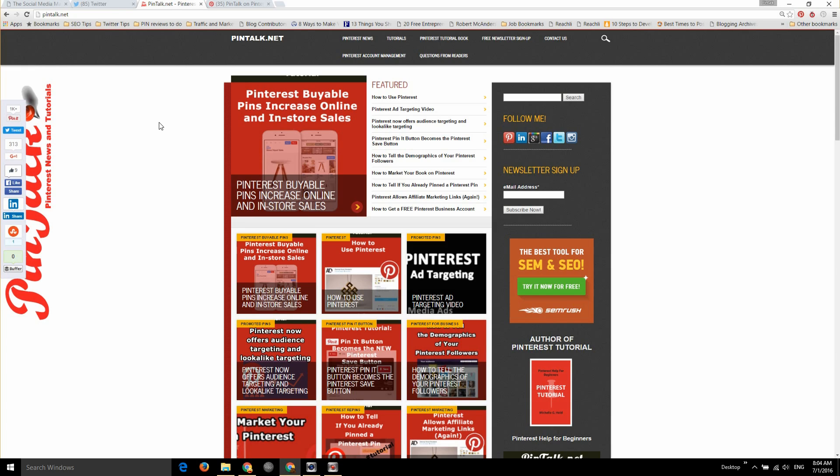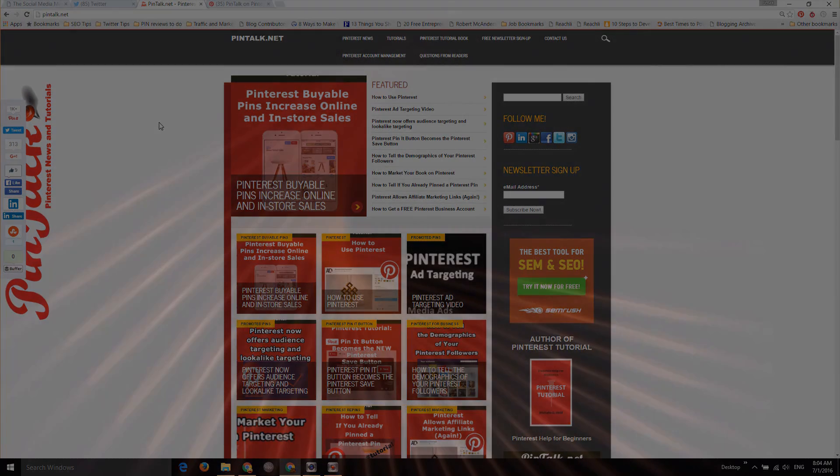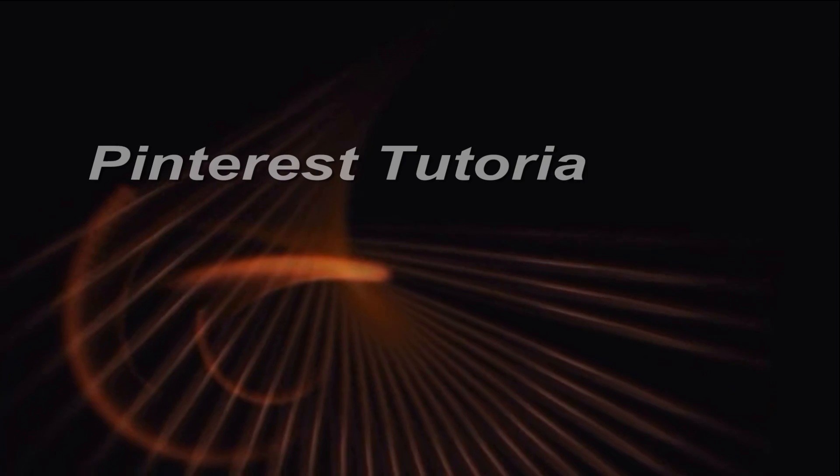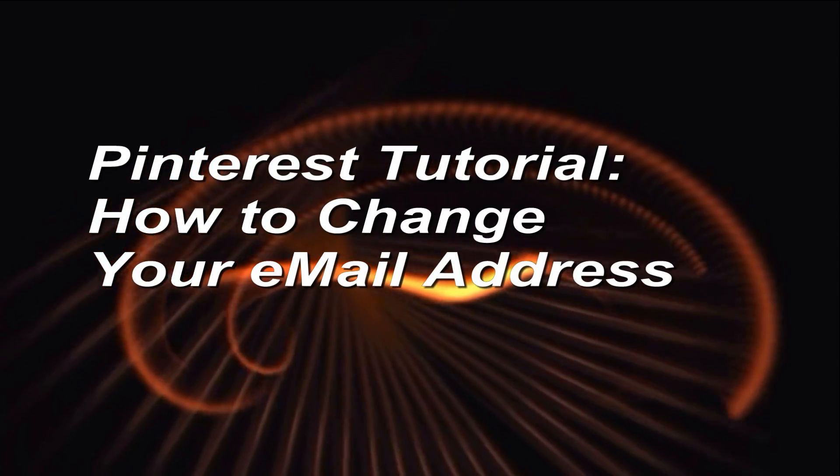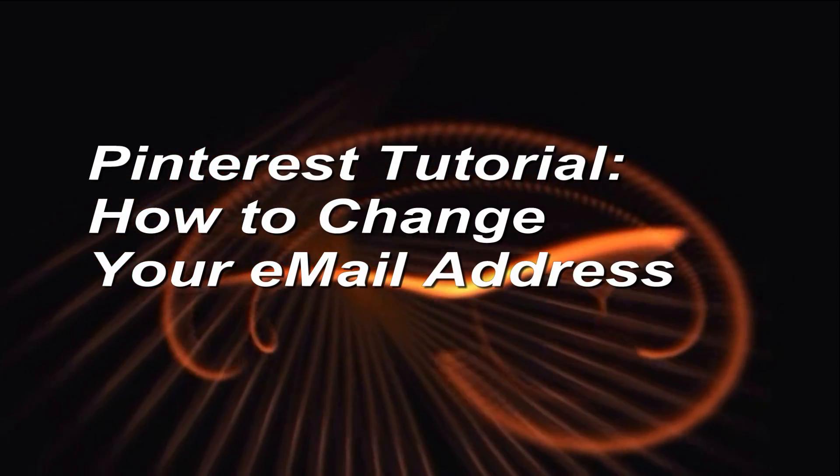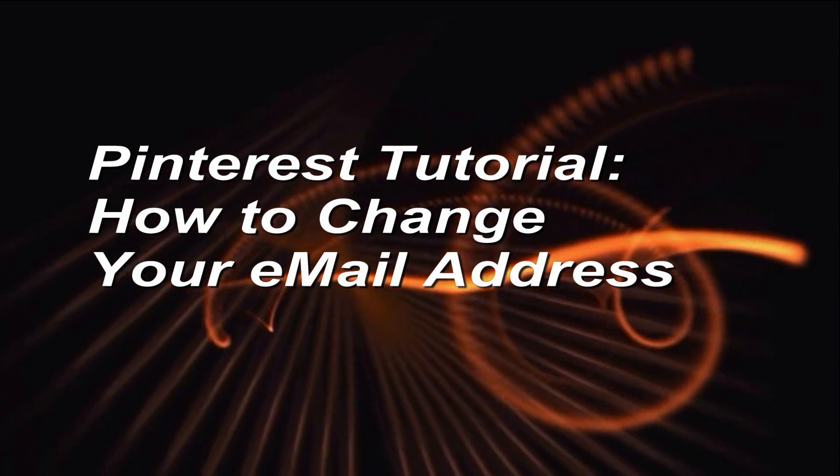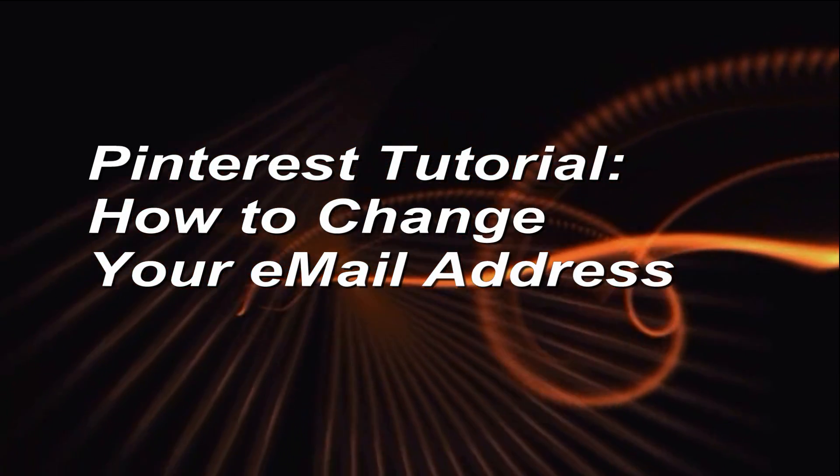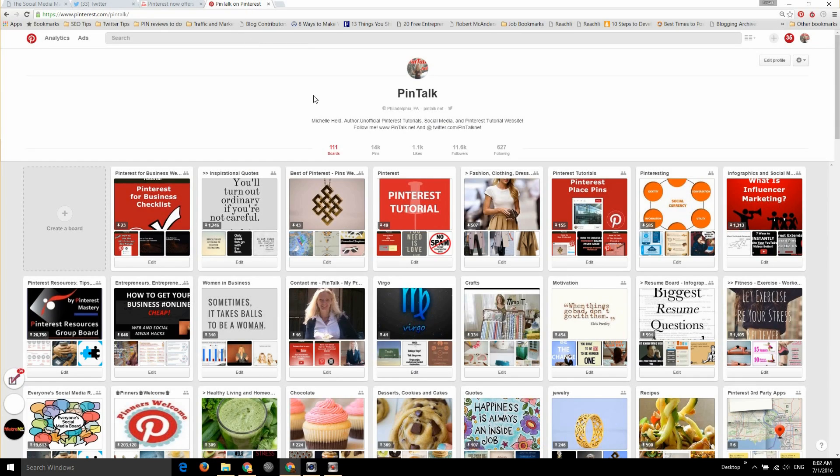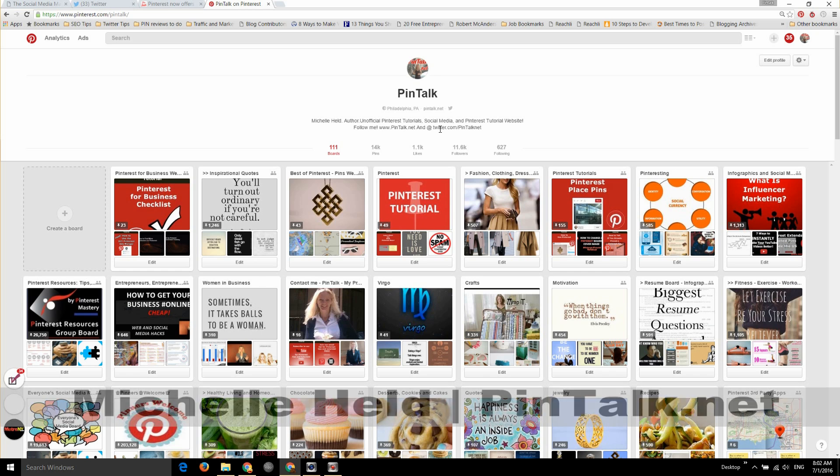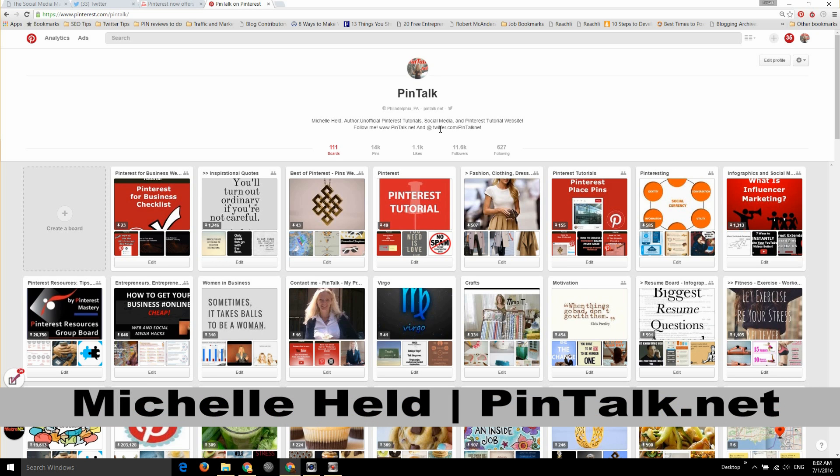How to change the email address associated with your Pinterest account. Hey everybody, Michelle Hald here from Pintalk.net and today I'm going to show you how to change the email address associated with your Pinterest account.